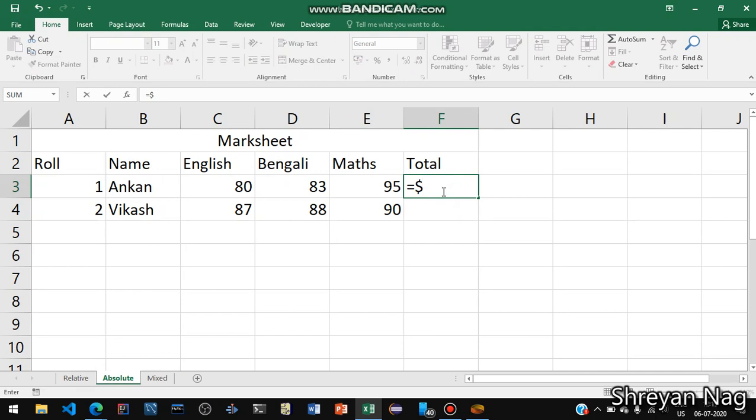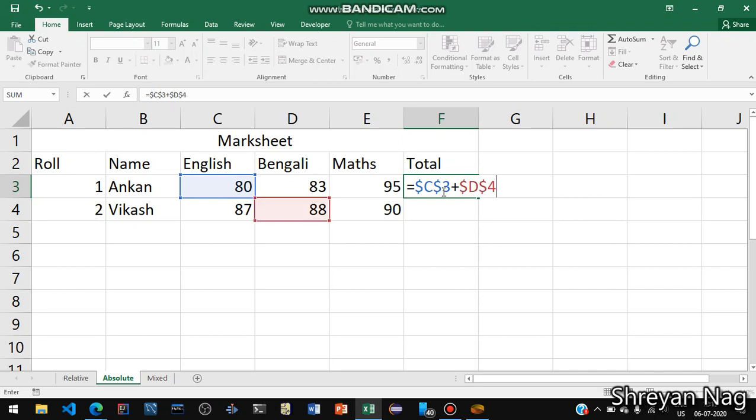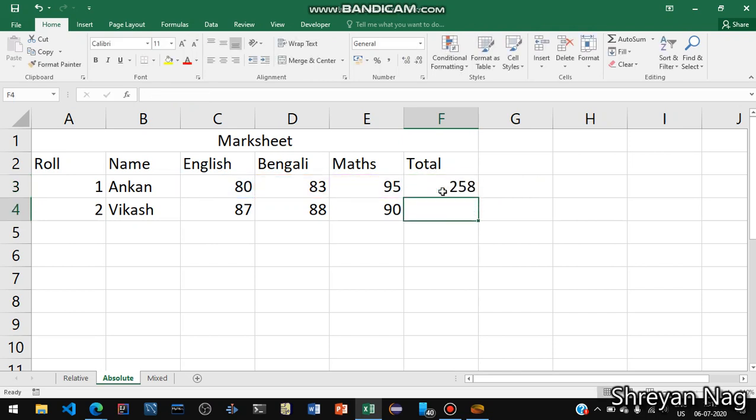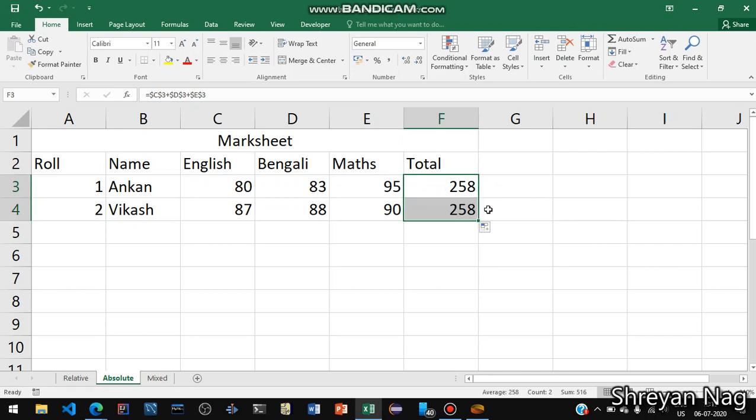So first cell is C3 so dollar C then provide dollar again and C3. So English is selected then similarly we will do for Bengali and Maths. So dollar again, D is the column and 3 is the row. So D dollar D dollar 3 plus dollar E dollar 3. Press enter and you will see. Now if you drag and drop this again you will see the value is not changing because absolute means is fixed, the cell has become fixed.